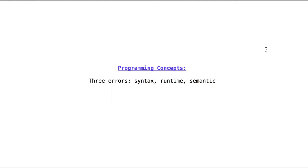Three errors: Syntax, Runtime, Semantic.